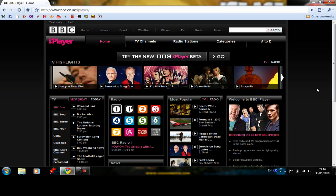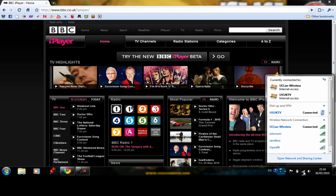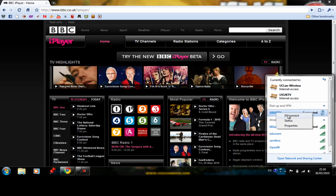You just need to go to this icon here. Go to your dial up and VPN here. Choose it and click disconnect.